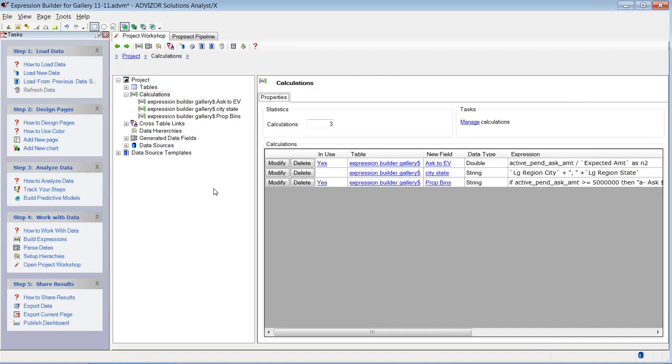So again, to summarize, Advisor comes with three tools that lets you add additional fields to your data sets. An expression builder, which does numeric, string, and conditional statements. A date parser, which will parse the date field into a variety of different formats. And a hierarchy wizard that will let you set up hierarchies. And we did not see that today. Thank you for your time.